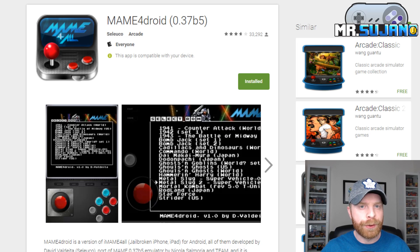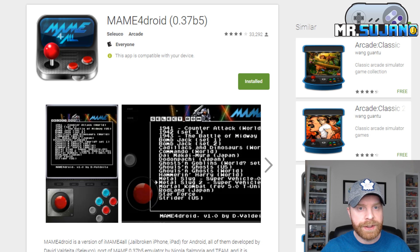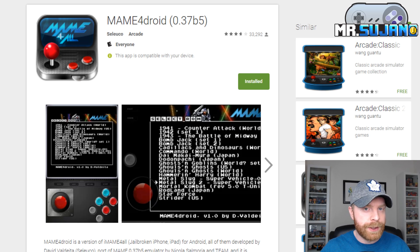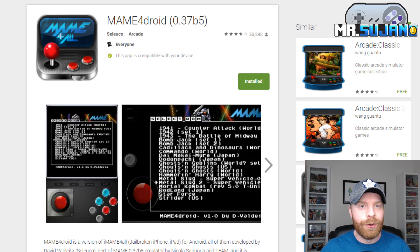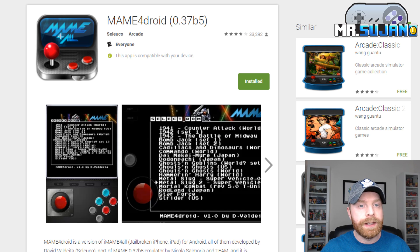MAME is probably one of the more difficult emulators to get set up and running on your Android device. There are different versions of MAME and there are also different versions of the ROM. So there are two things you have to consider: first and foremost the version of MAME that you need, and secondly the version of ROM that you need.